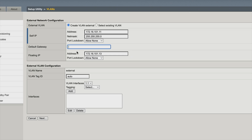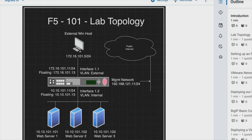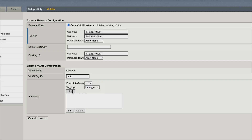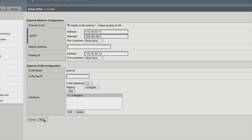For port lockdown, we're not going to deal with that. The VLAN name is external. Tag we'll leave to auto. The interface is 1.1 — jumping back to our topology, that's because on our topology our interface is 1.1. Tagging is untagged — we're not going to tag, we're not using VLANs here. We're going to say add and next. We've configured our external interface.